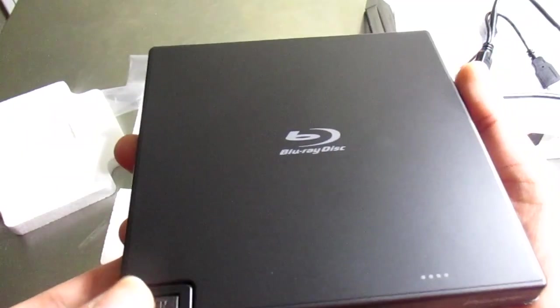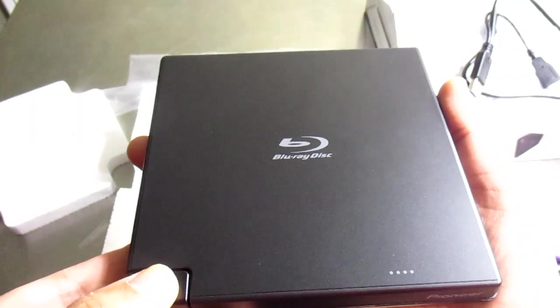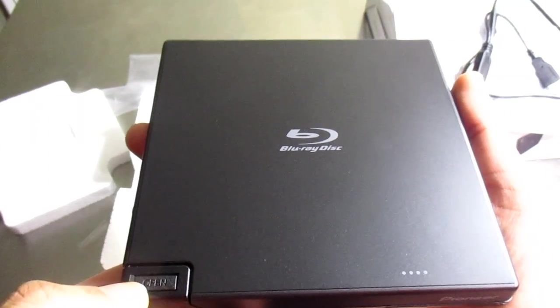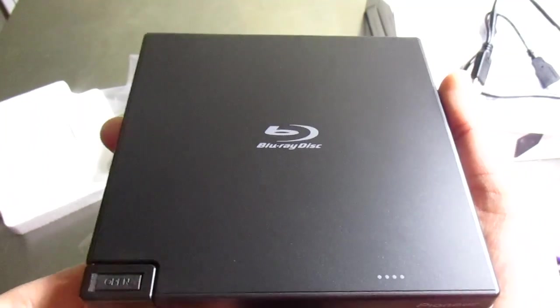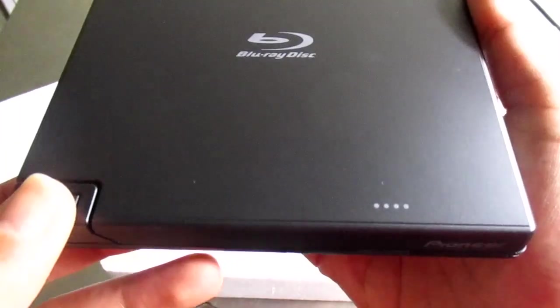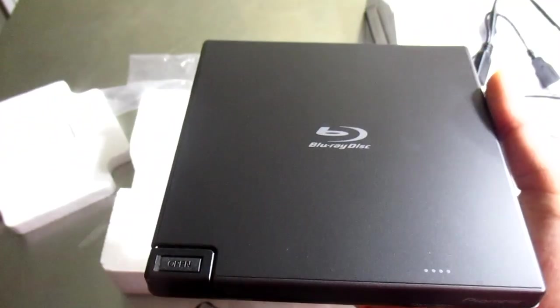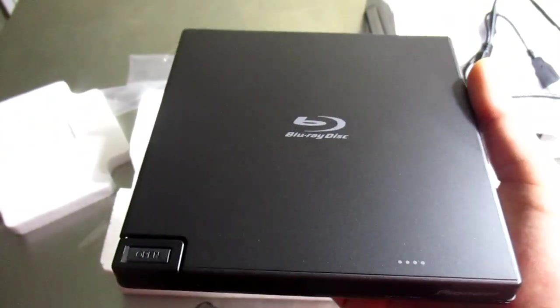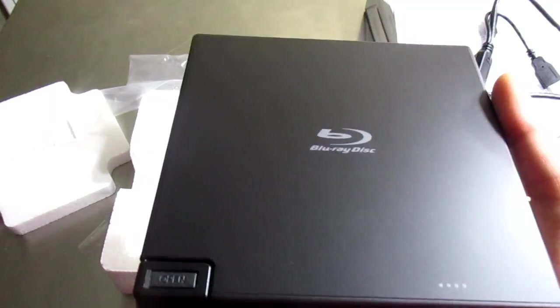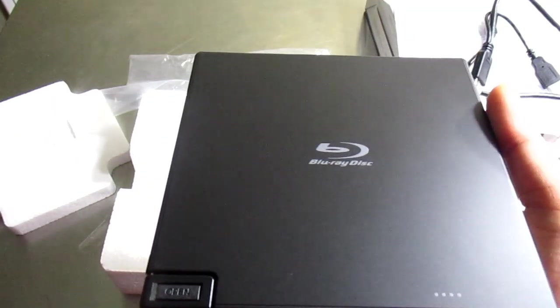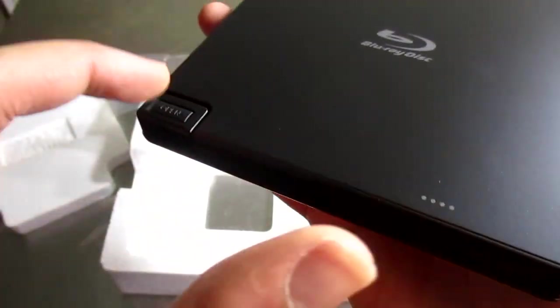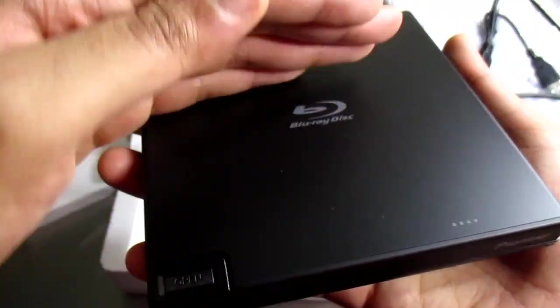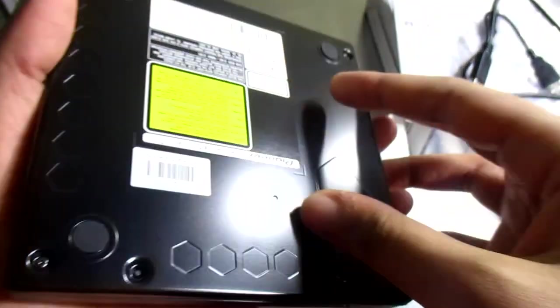The interesting thing about this is that it's a clamshell disc. The power needs to be on before I can actually open the clamshell disc part, which is awesome. When you press this it opens like a book. This is the back.